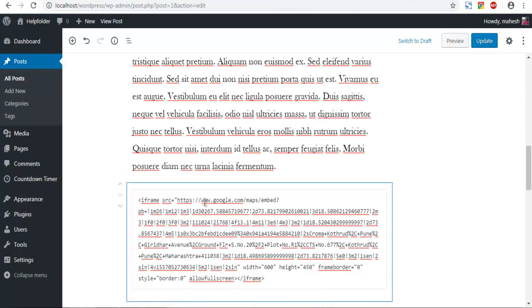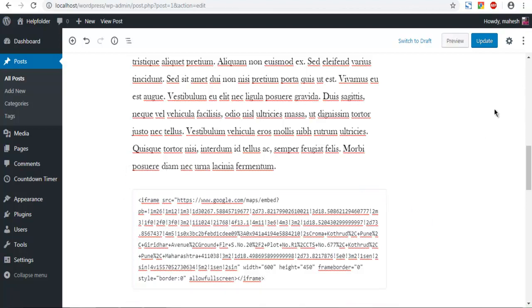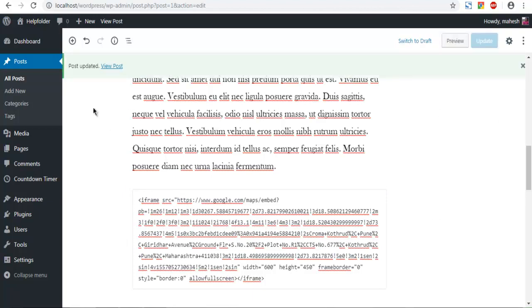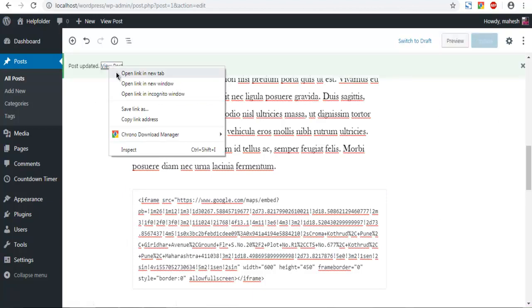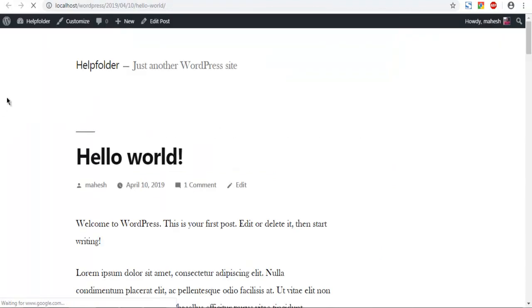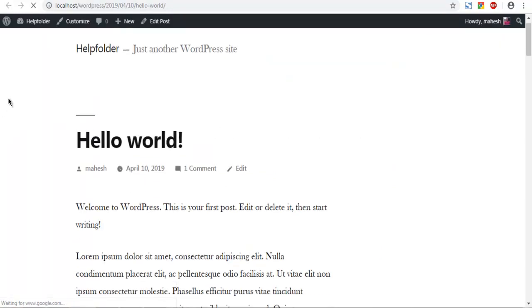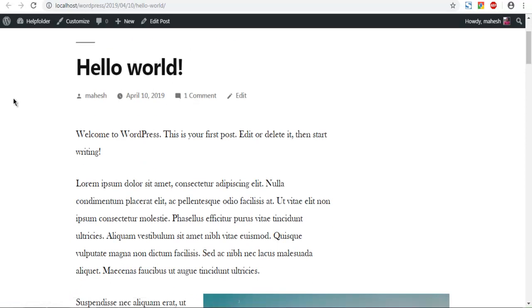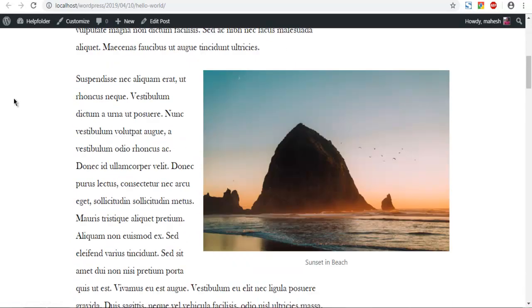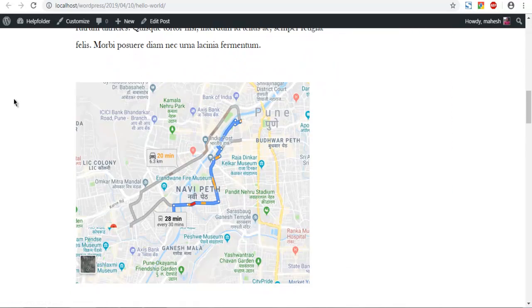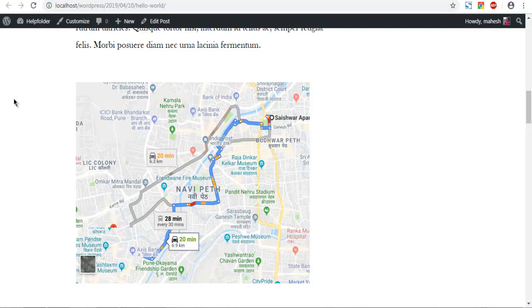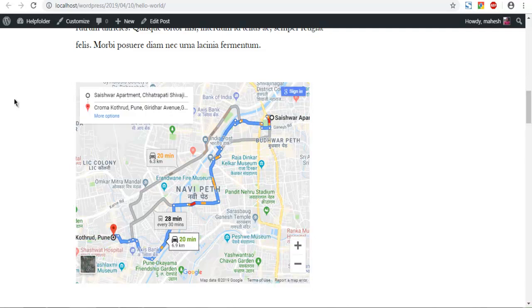Now I am going to leave this as is and update the page. Once it is saved you can open a new tab. Now let's see by scrolling down if it is added. As you can see our Google map is now added.